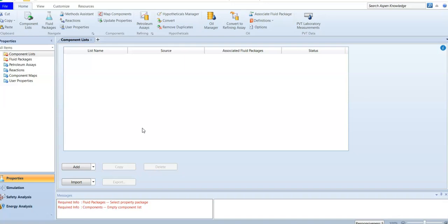We don't only look at the feed section when defining components — we also look at the products. For example, if sodium and chloride react together to produce sodium chloride, the components would include sodium chloride as a product, as well as sodium and chloride as reactants. Be careful not to forget adding the products as well as the reactants.